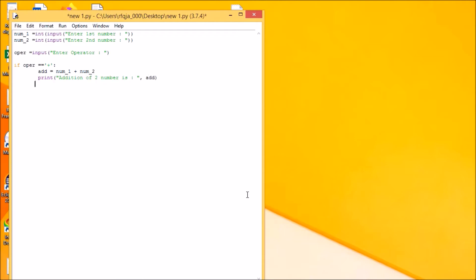Okay, now we'll start elif condition. Elif upper - when we have multiple if conditions then we can use elif also.